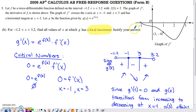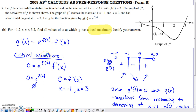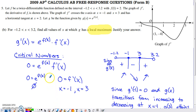We already found g prime from Part A using the chain rule. To build the sign chart, we need to know when g prime can change signs — that only happens at critical numbers, where g prime equals 0 or is undefined. Since e to a power is never undefined, and f prime is never undefined on this interval, we set the derivative equal to 0. The expression is already factored: e to the f(x) times f prime(x).